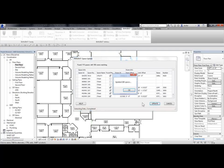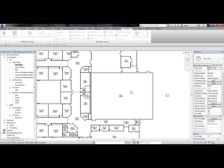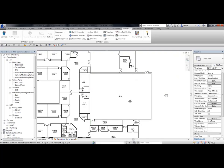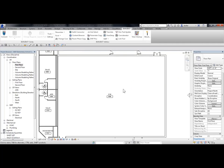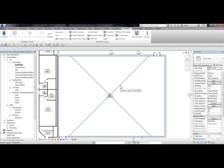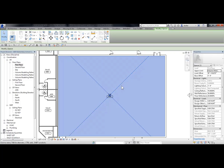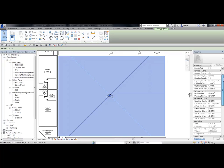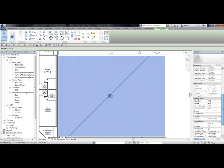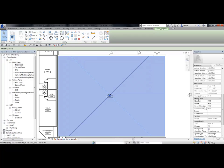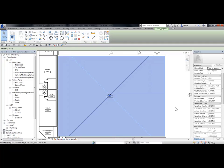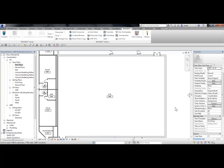It tells me I've updated 106 spaces, and I'll click OK. And now if I pick on this space, notice in Properties, it has a new limit offset, base offset, and under identity data, the name and number has changed to match my room number and room name from the link file.